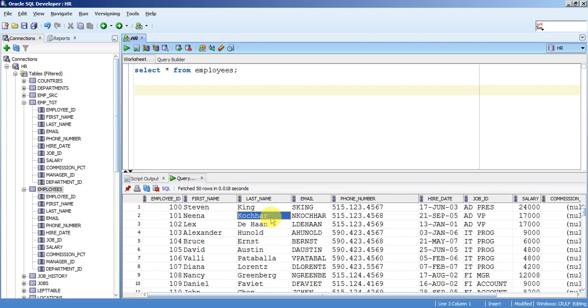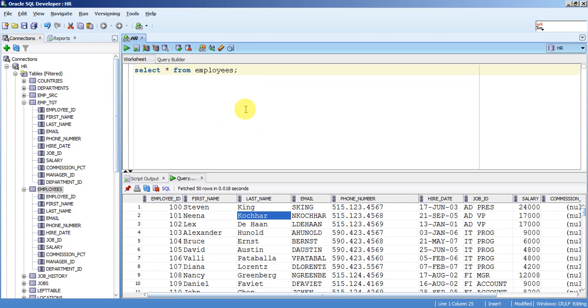So if you want to have that scenario, usually what we will do is manually looking up into that table like this, order by hire date descent.